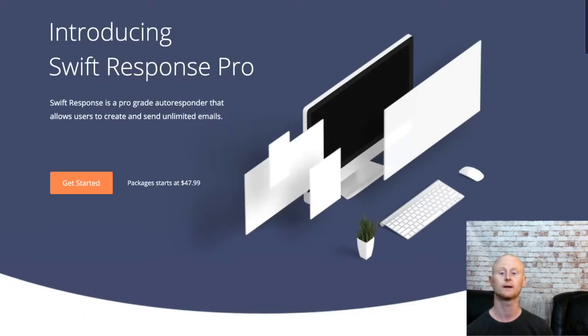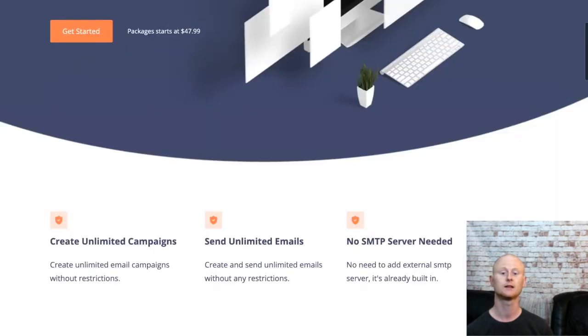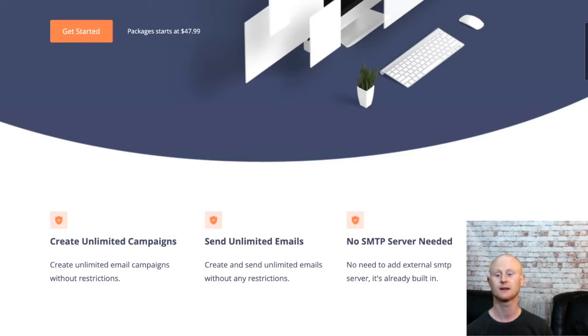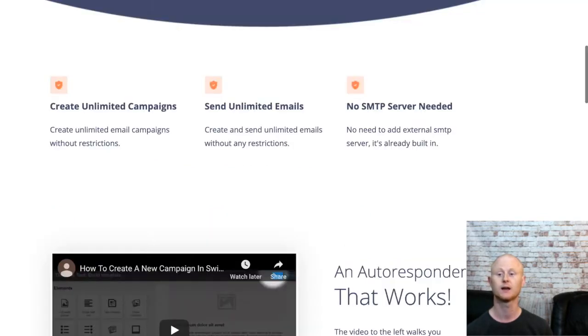It's easy to create your winning campaigns and even fully optimize them using the data that you can access in your Swift Response dashboard. Segment your list, set automation triggers, and more.